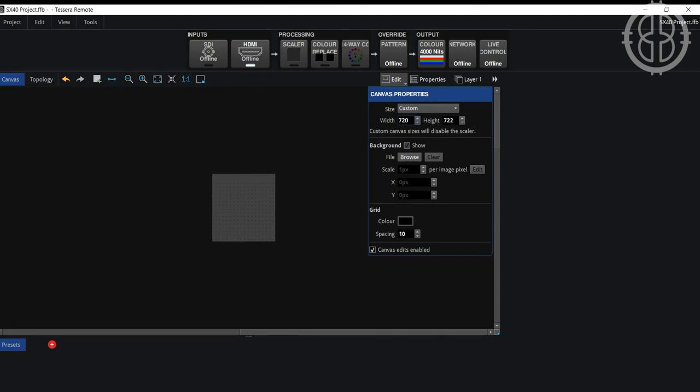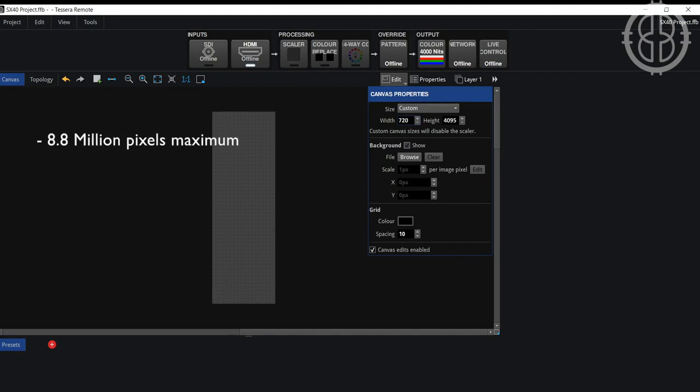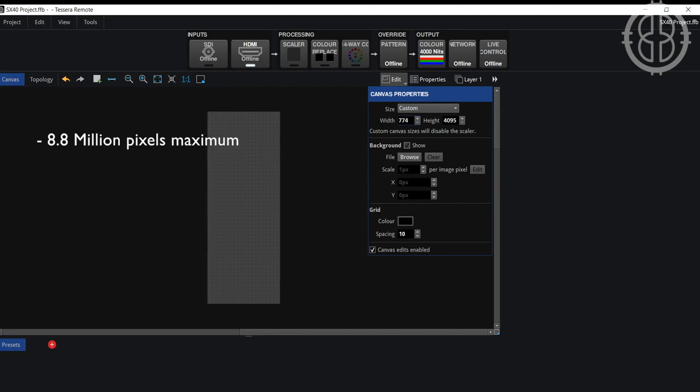Dynamic input resolutions allow the user to specify any canvas resolution according to the following rules. First, the total size must contain a maximum of 8.8 million pixels. The processor will display an error message if this limit has been reached.